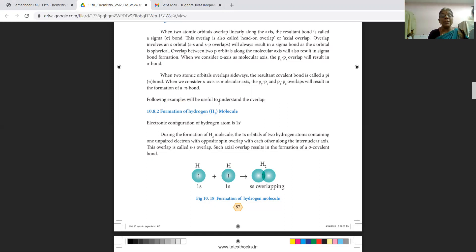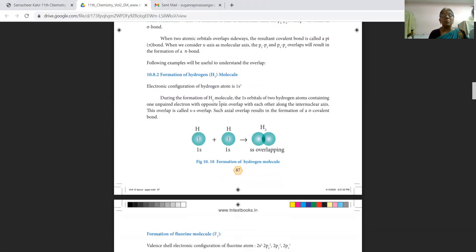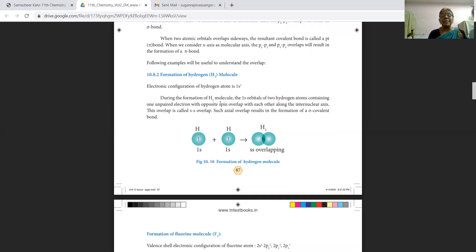The following explanation will give you a clear understanding. First, the formation of the hydrogen molecule H₂. Its electronic configuration has only one electron. During the formation of the H₂ molecule, the 1s orbital of two hydrogen atoms, each containing one unpaired electron with opposite spins, overlap each other along the internuclear axis. This is called ss overlap, and such axial overlap results in the formation of a sigma covalent bond.